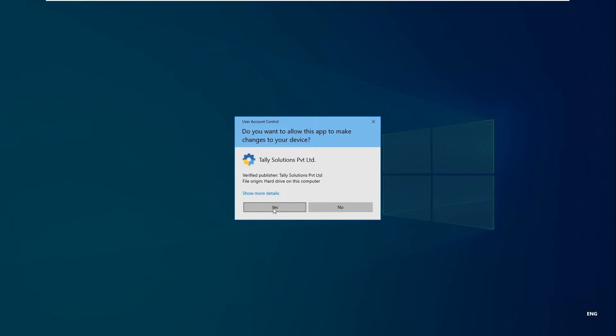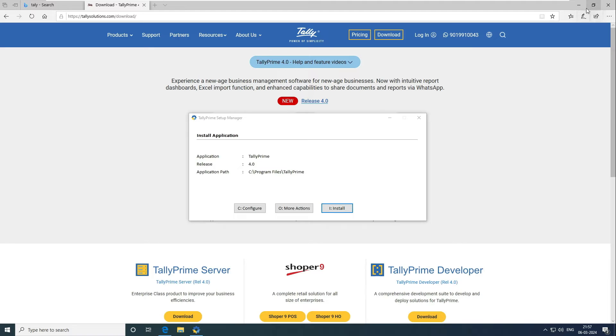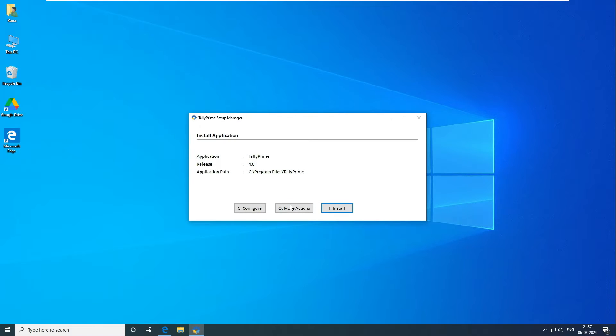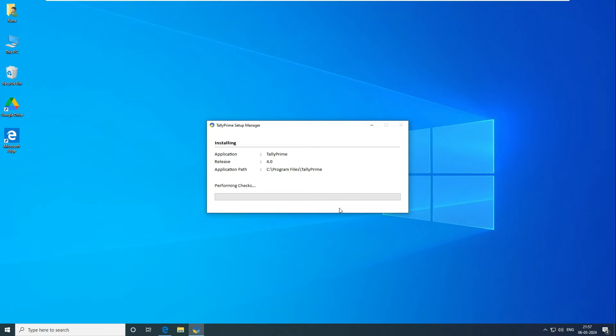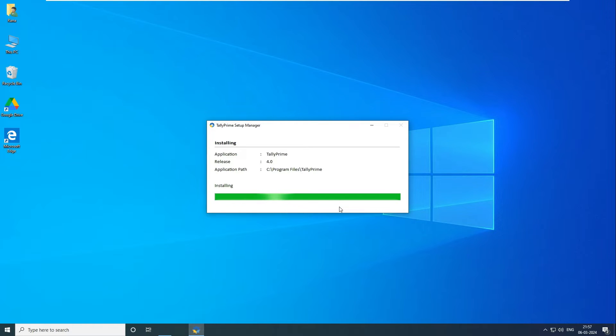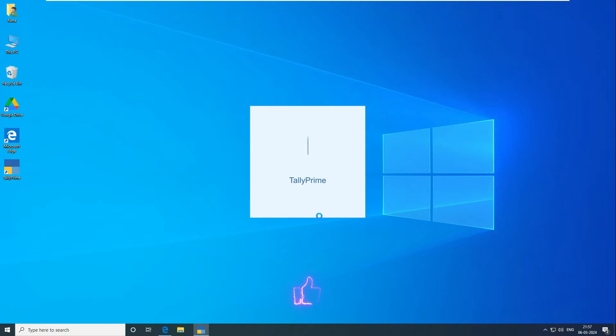This is all the default installation, nothing to mention about the installation. Just follow the default installation process. We're not going to change anything during the installation. You can see now the installation is going on. You can see it's installed and it's asking to start Tally Prime. So I'll just click on start and it's starting now.